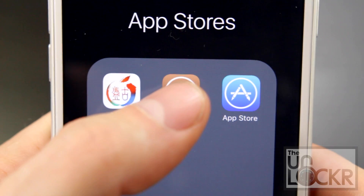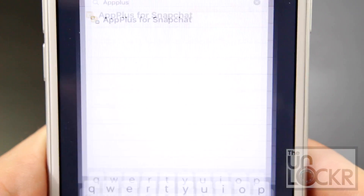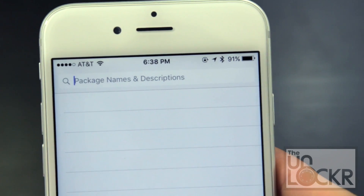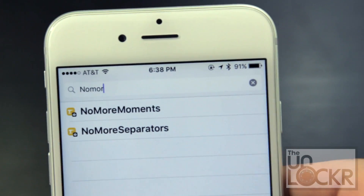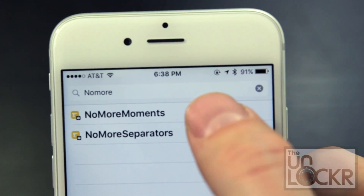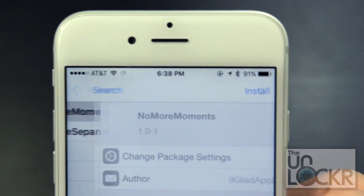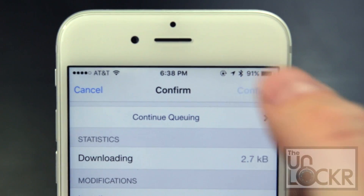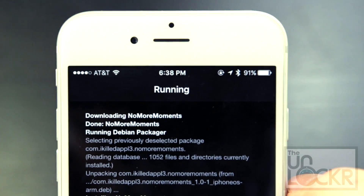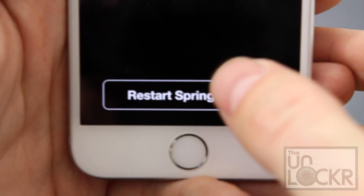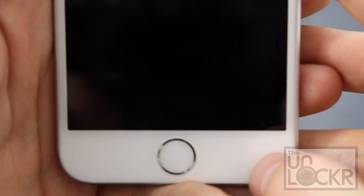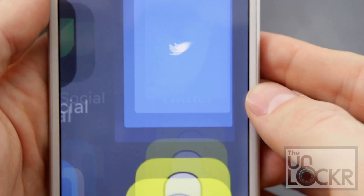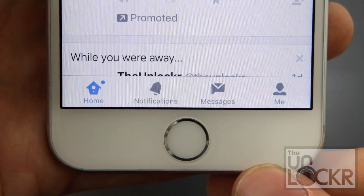Next, you need to open the Cydia store. Tap search at the bottom right and type in 'No More Moments' and tap that, tap install, tap confirm, and wait for it to install. Tap restart springboard and wait for that. When it restarts, simply open Twitter and the Moments tab will be gone.